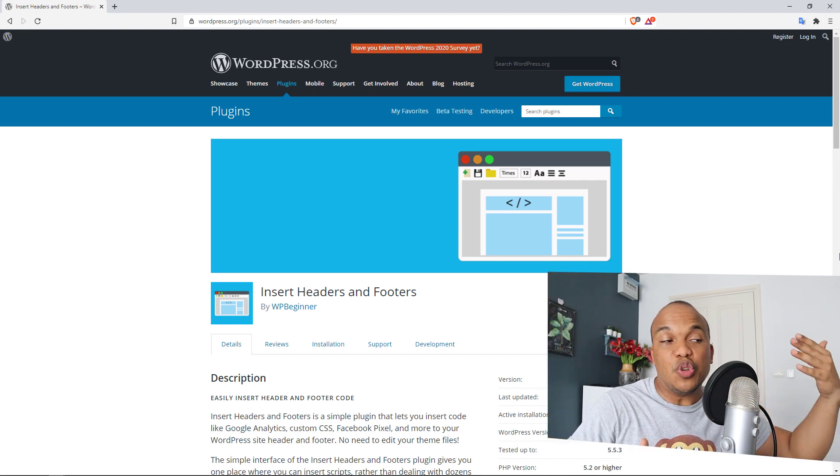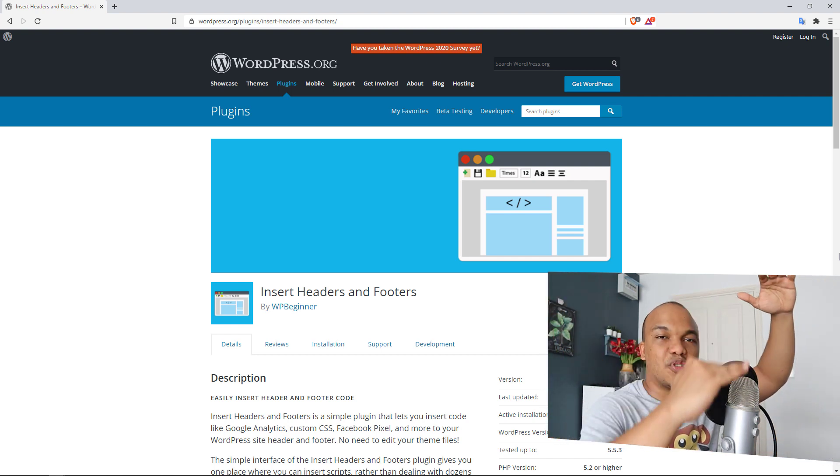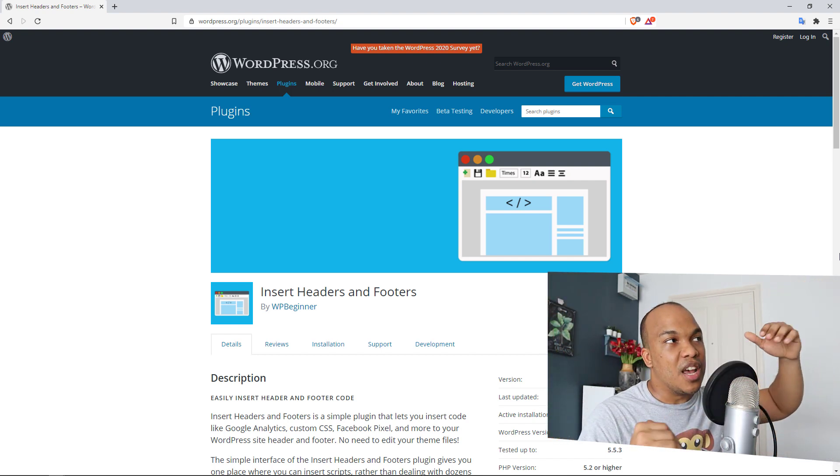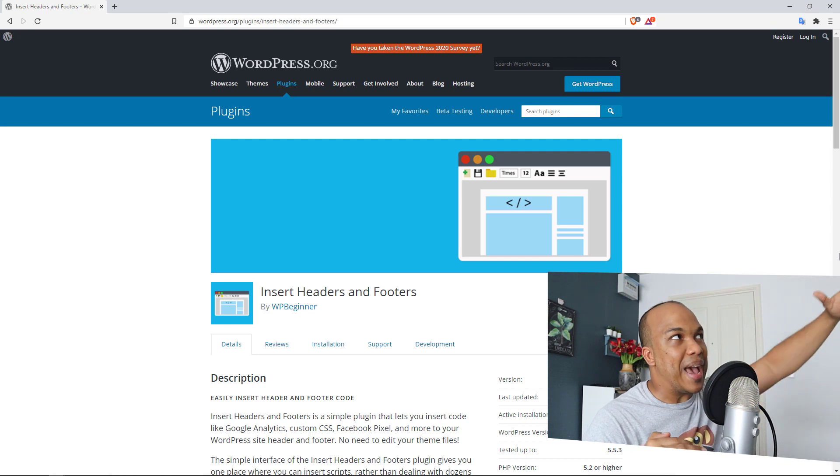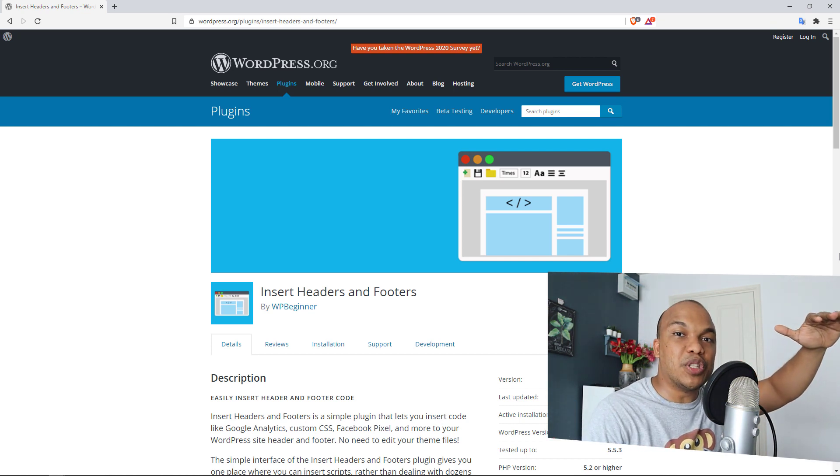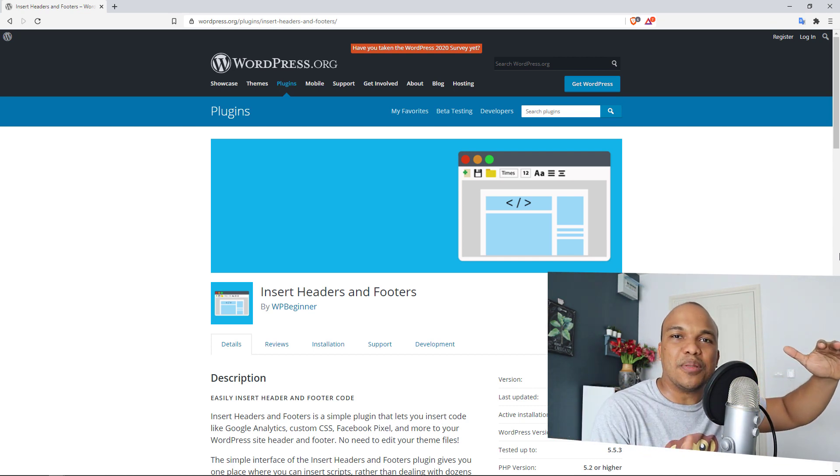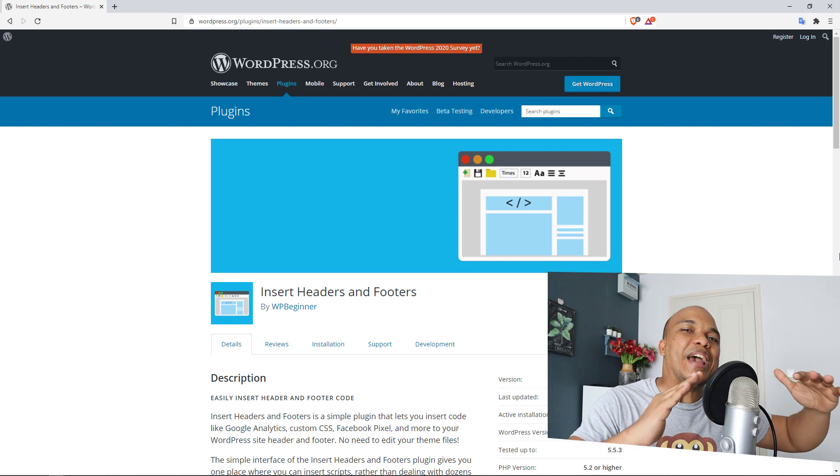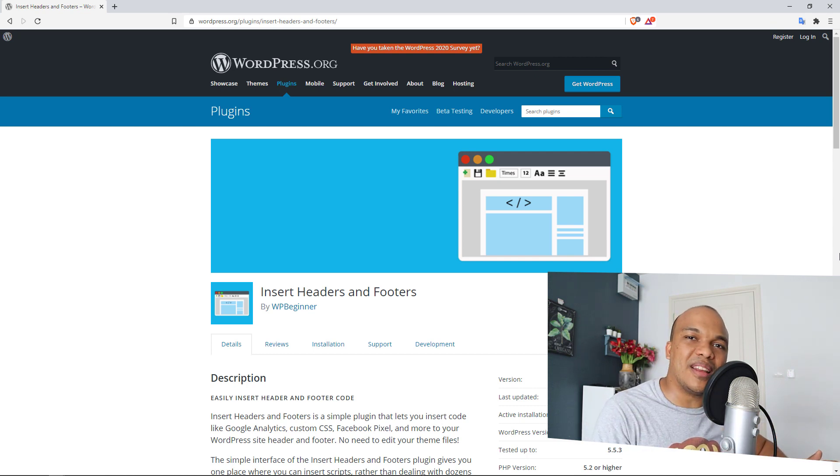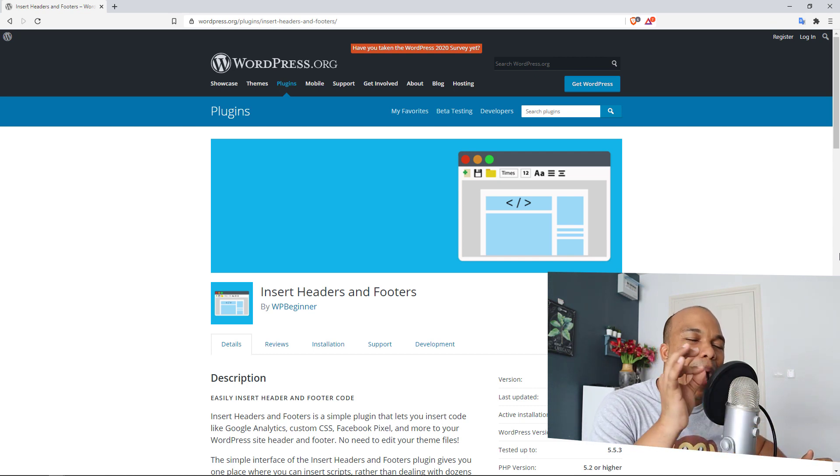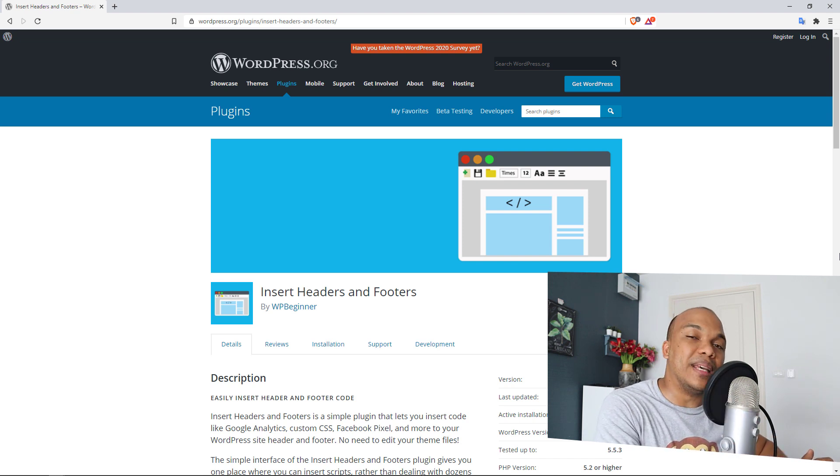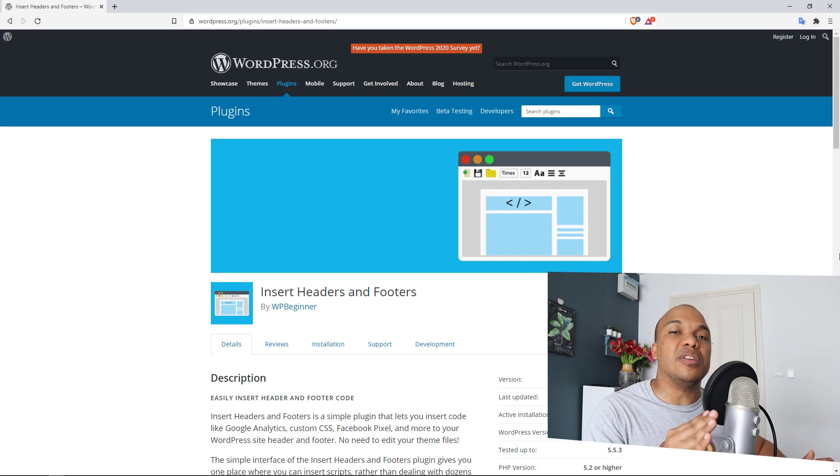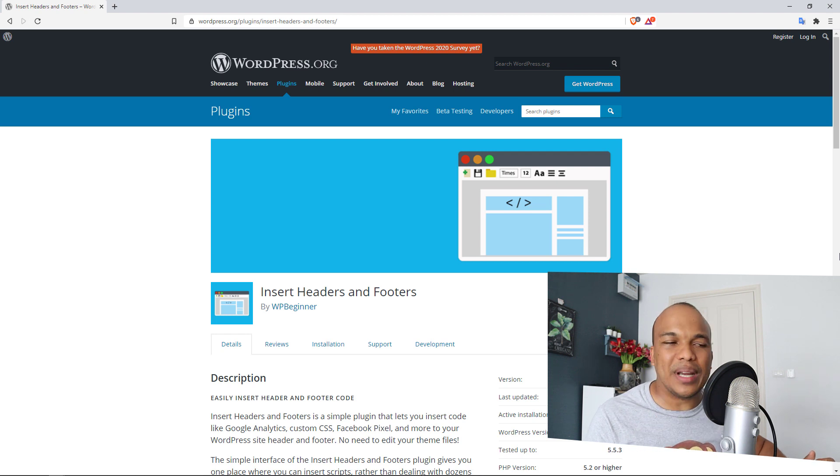You simply install this plugin, you have two boxes. If you're going to add the code to the header, you add it to the first box. If the code is meant to go to the footer, you add it to the second box, you save, and you are done. I love this plugin and everyday users of WordPress will find this plugin absolutely useful as well. It is by WP Beginner, it is completely free and also completely lightweight. I love this plugin.